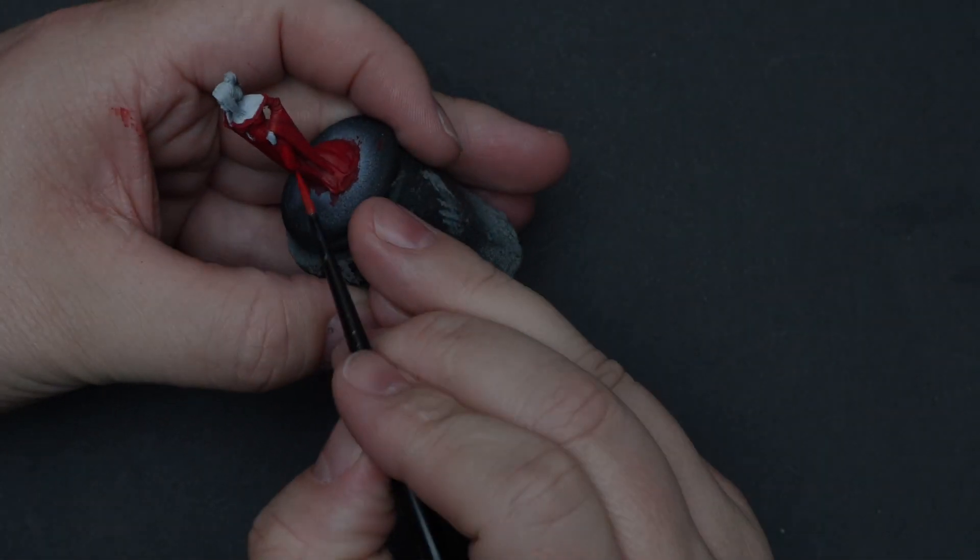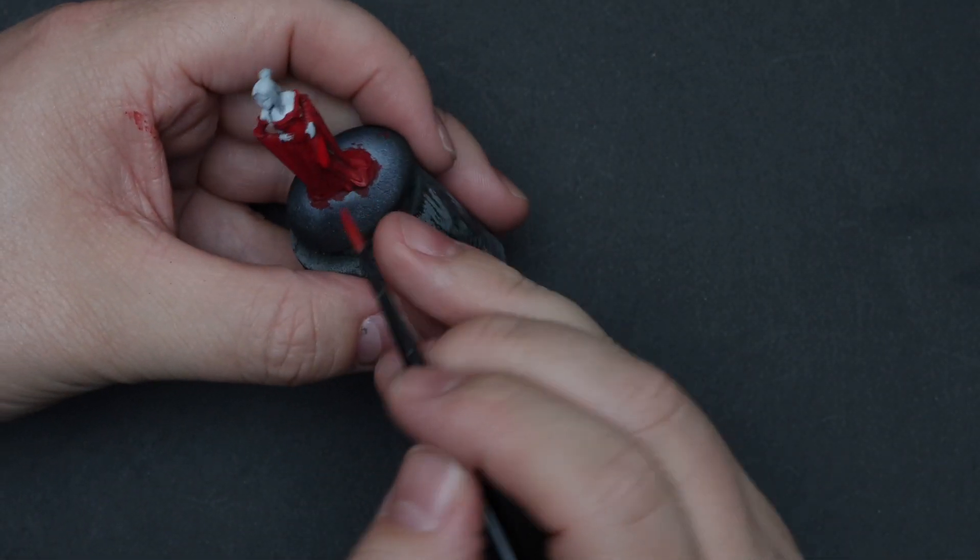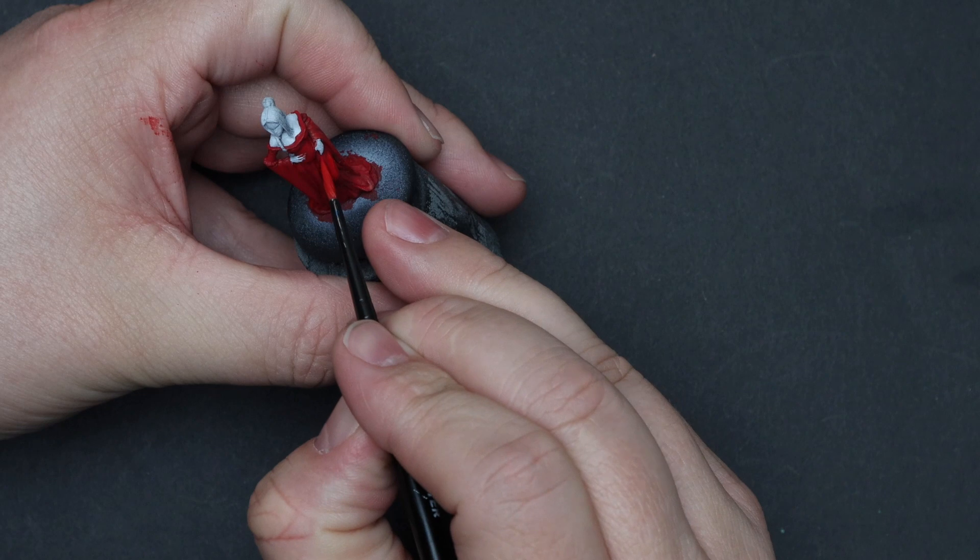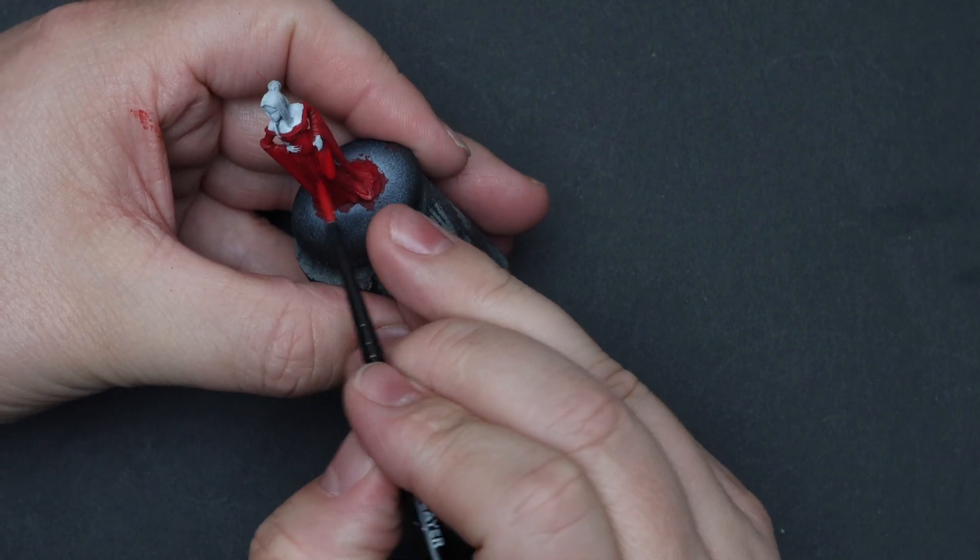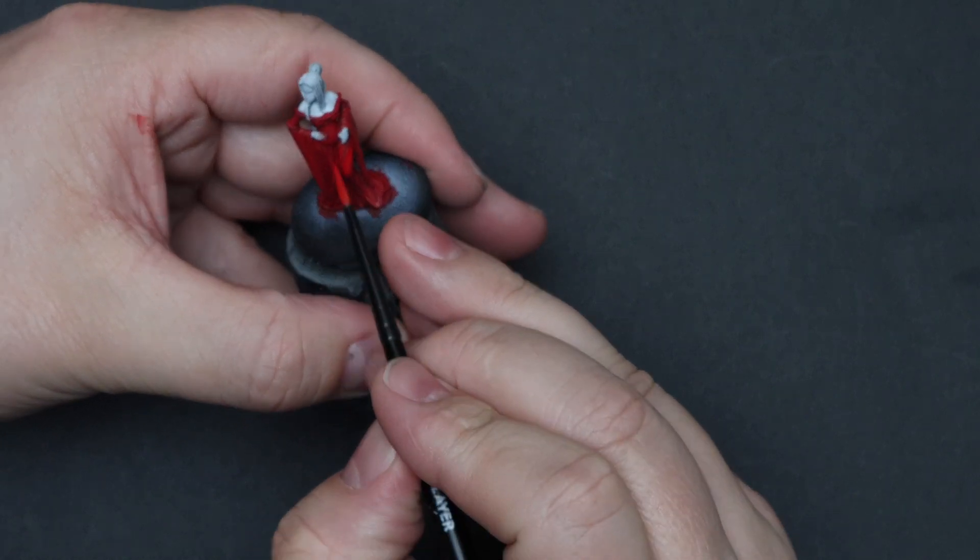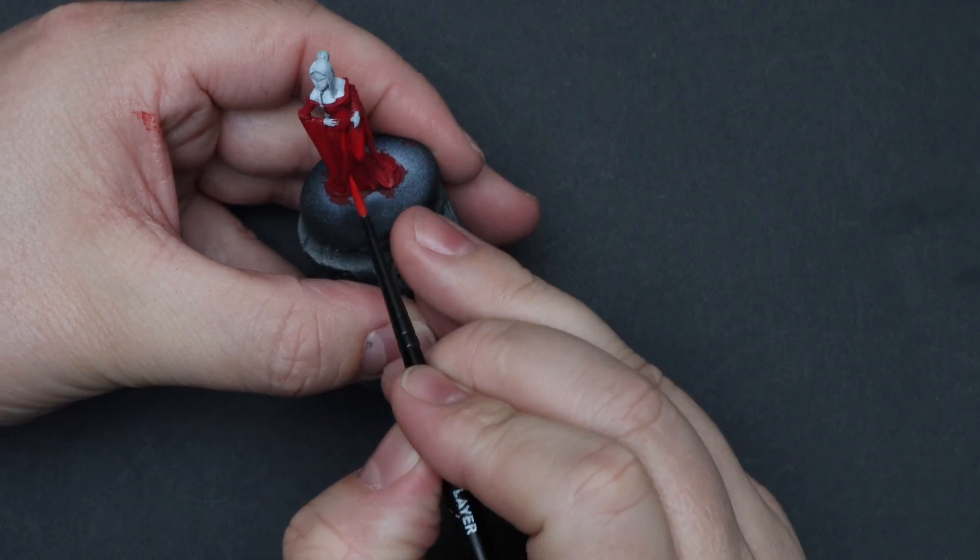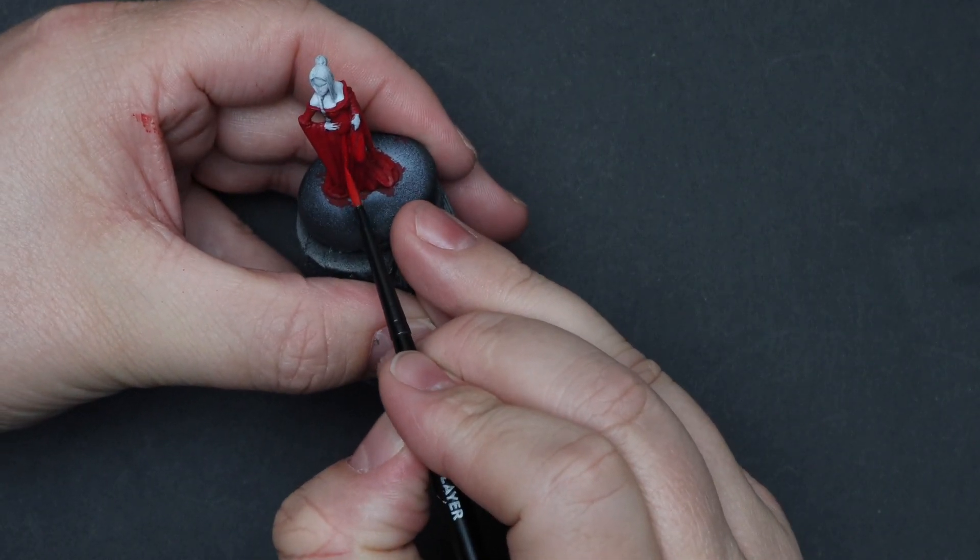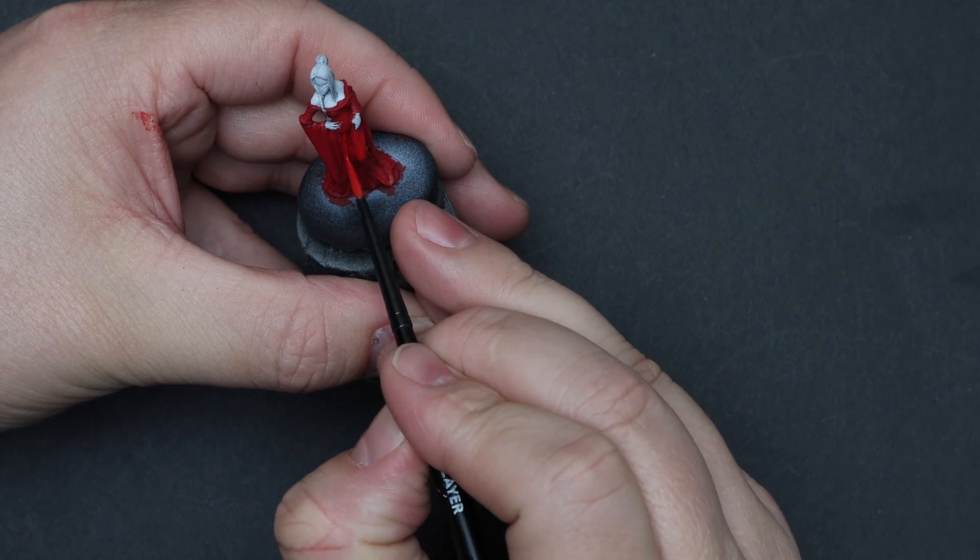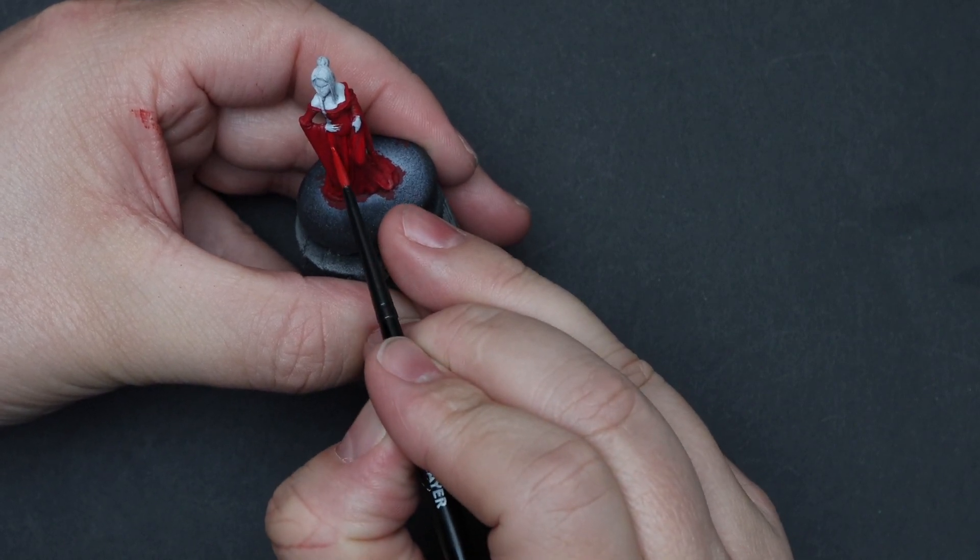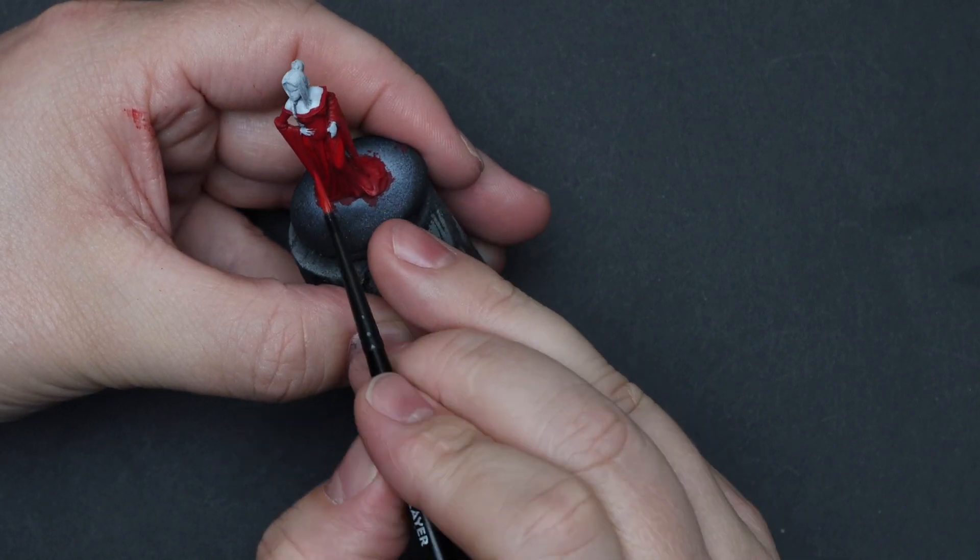And we're going to continue defining those shadow areas and the highlight areas using straight flat red. Try and have a little of the previous transition colors showing, so we are painting about 80% of the red spaces in this step.